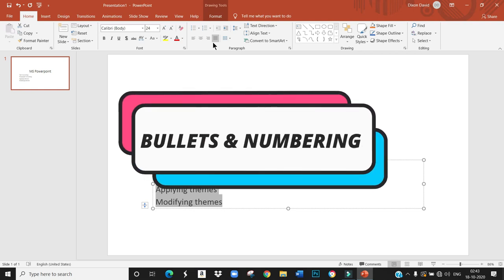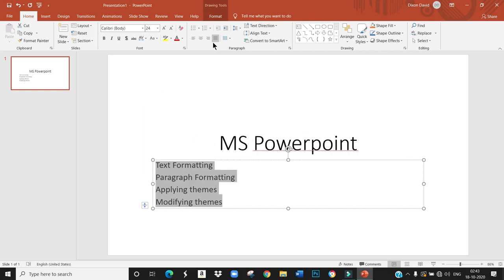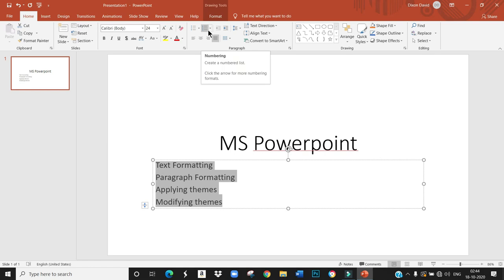Next, bullets and numbering. These two options in the paragraph group can be used to create numbered or bulleted lists. Numbered list is also known as ordered list. Bulleted list is also known as unordered list.